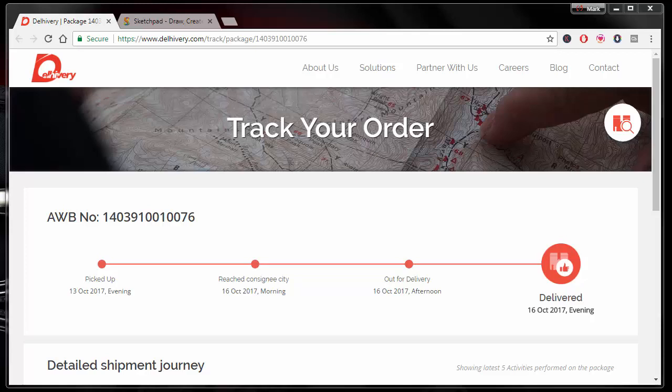Hey guys, Mark here with codewithmark.com. Once again, the website is codewithmark.com. In this video, I want to share with you how you can create yourself a secure REST API.